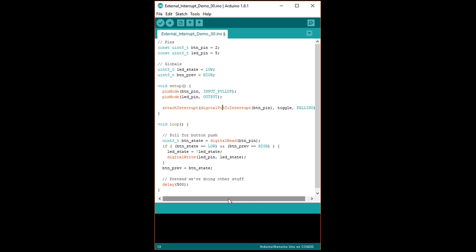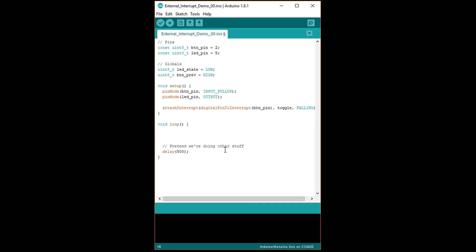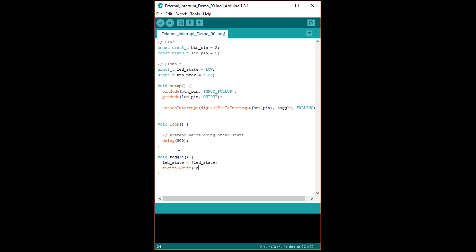Delete everything in loop, but leave the delay 500. We want this to simulate the processor doing something intensive for half a second. Underneath loop, write void toggle, open parenthesis, close parenthesis, open curly brace. LED state equals exclamation point LED state. Digital write open parenthesis LED pin comma LED state close parenthesis, and then under that, close curly brace.